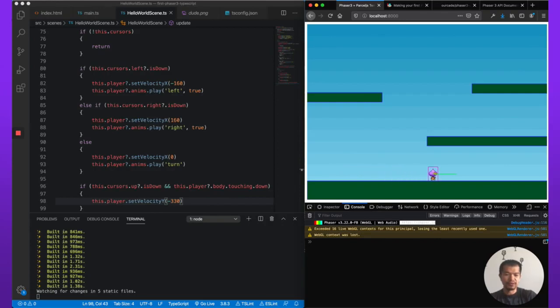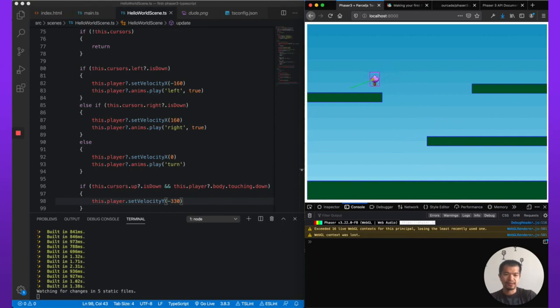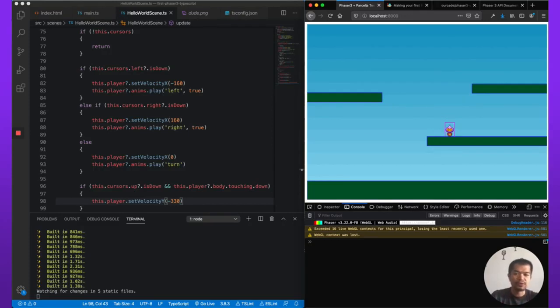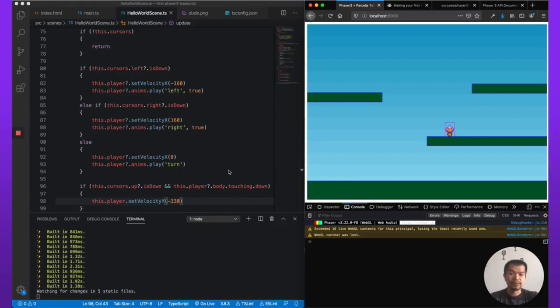In relatively few lines of code and very readable code, Phaser lets you create a game very quickly. And this is how you set it up in TypeScript.